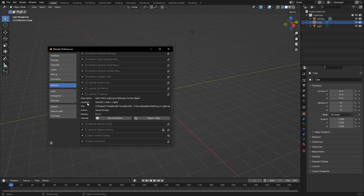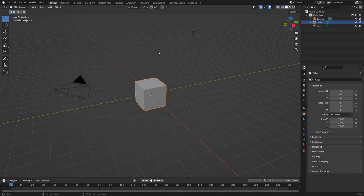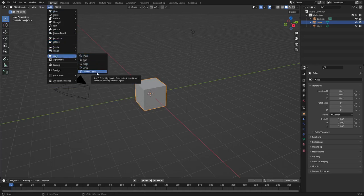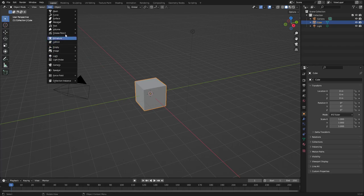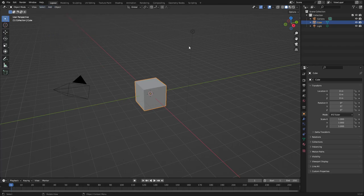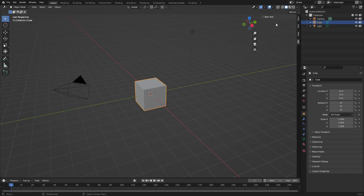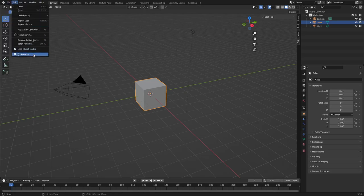To identify where add-ons are located, it says Location: View 3D > Add > Lights. So if you turn on the Tri Lighting add-on, you'll see View 3D > Add > Lights > Three-Point Lights. If it says 3D View, it's somewhere in this 3D View area — you might have to press N, or it might be down in the edit menu.